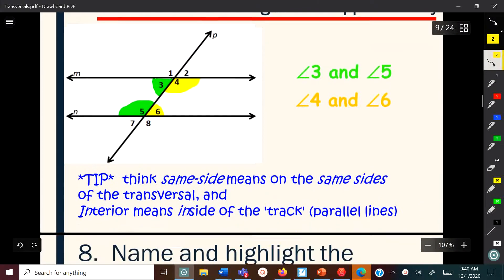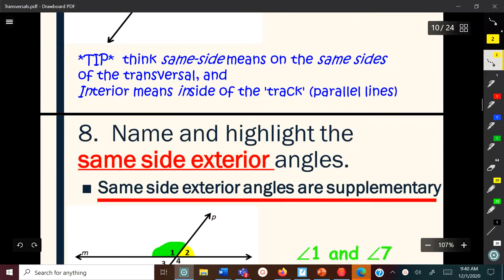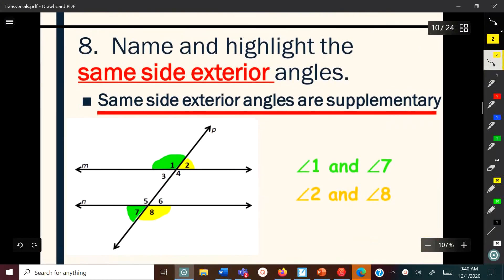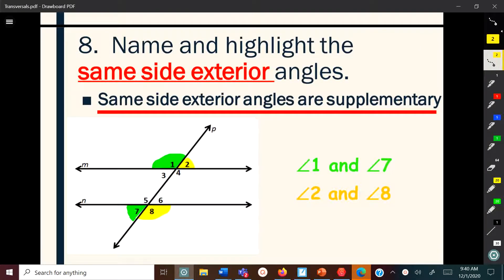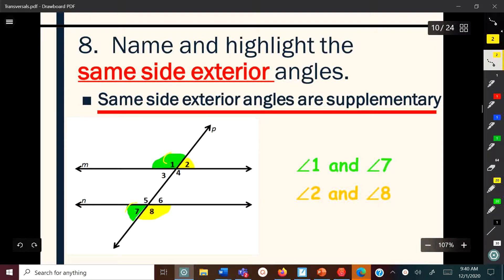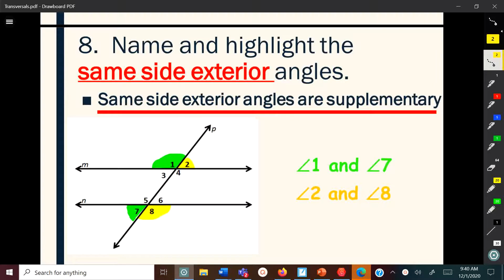Now we have same side exterior angles. These are on the same side of the transversal but on the outside. One and seven, and two and eight are same side exterior angles.